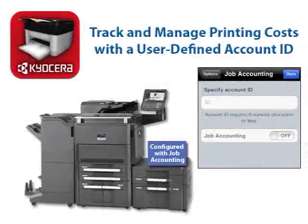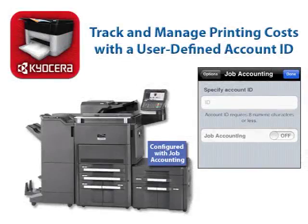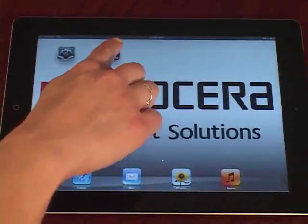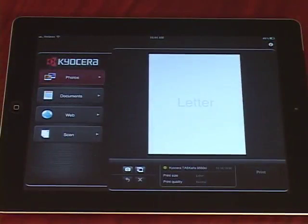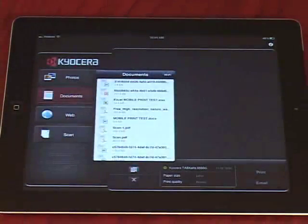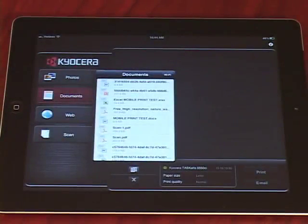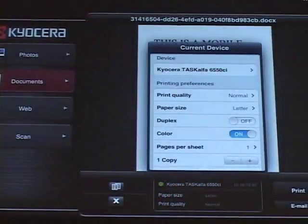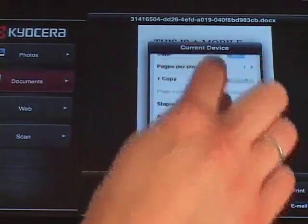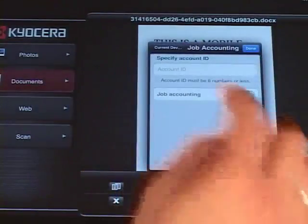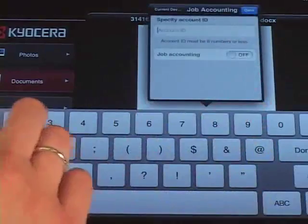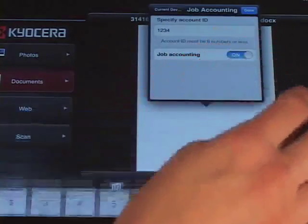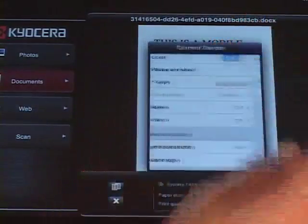On an MFP configured with job accounting, Mobile Print allows users to track and manage printing costs with a user-defined account ID. Launch the Kyocera Mobile Print app from your device and select a tab for photos, documents, or web. Then select a photo, document, or web page. Tap Select a Device. Under Authentication, select Job Accounting. Enter your account ID and set Job Accounting to On. And finally, select Done.